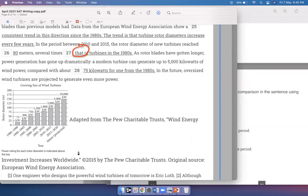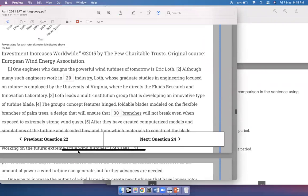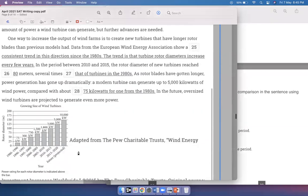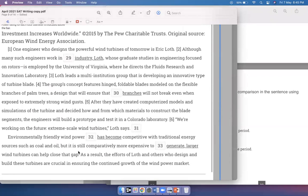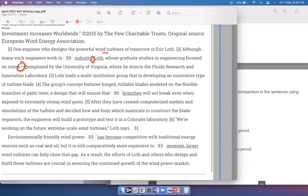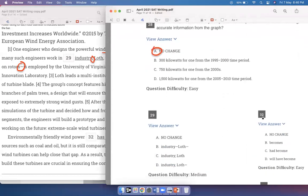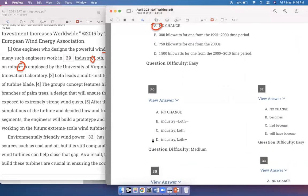In the future, oversized wind turbines are projected to generate even more power. One engineer who designs the powerful wind turbines of tomorrow is Eric Lott. Although many such engineers work in industry, Lott — whose graduate studies in engineering focused on rotors — is employed by the University of Virginia, where he directs the fluids research and innovation laboratory. Although many such engineers work in industry, this comma is fine. But before 'Lott,' I need a comma, and then a dash after 'Lott' because 'whose graduate studies in engineering focused on rotors' is additional information between dashes. So I'm looking for a comma before Lott and a dash after Lott. Option D is the best answer.